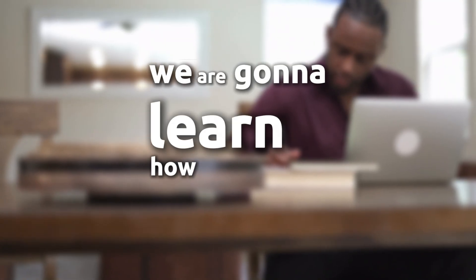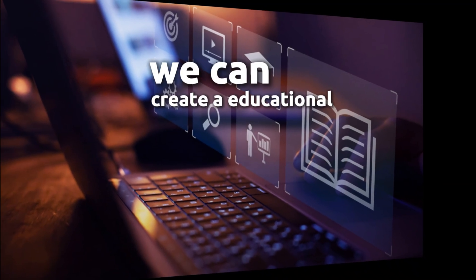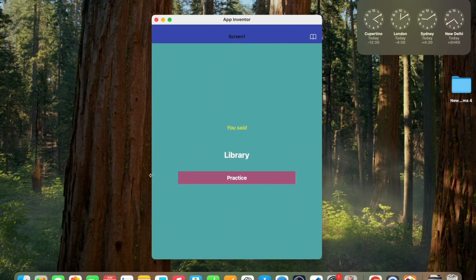Hey everyone, in this video we are going to learn how we can create an educational gaming app. You can see this app I created — you can see the word 'library' and a practice button. Using this button you can practice how to pronounce the word.